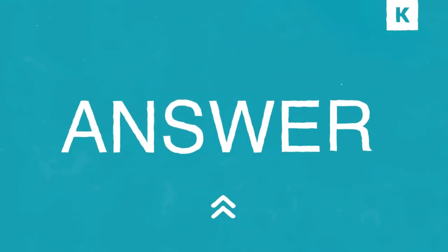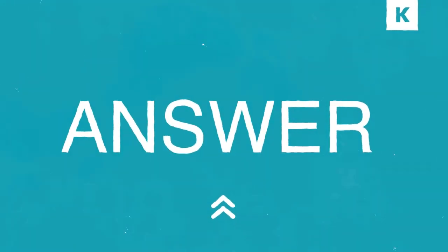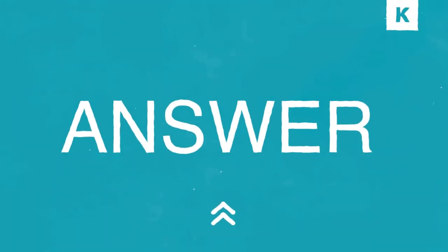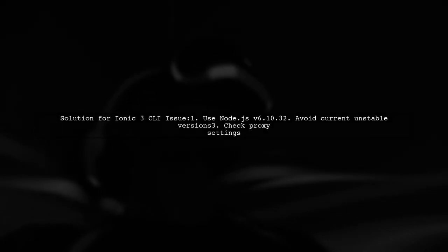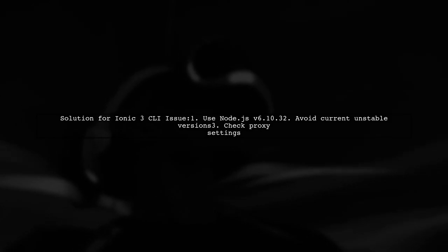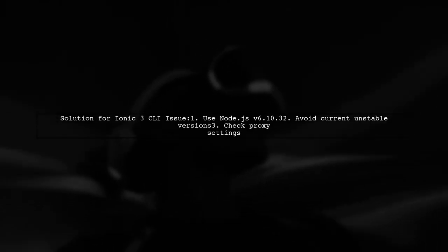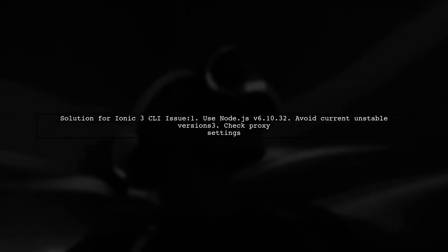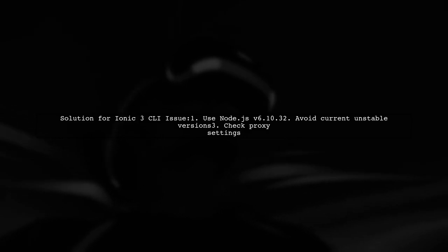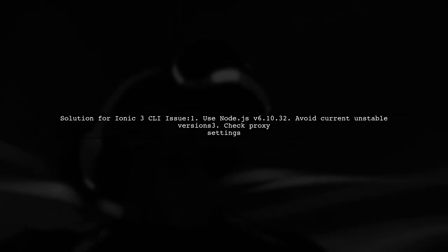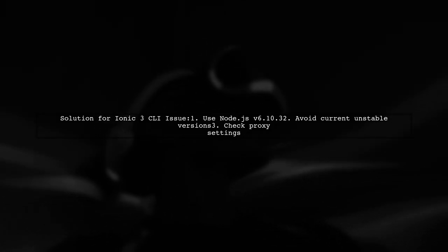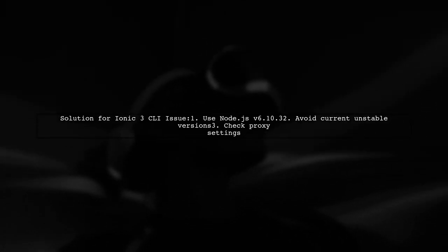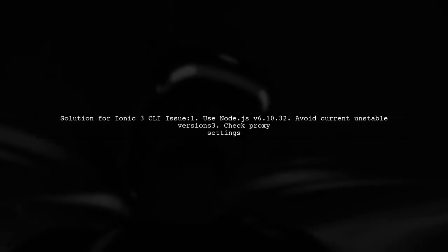Let's now look at a user-suggested answer. If you're having trouble starting an Ionic 3 project behind a proxy, try using the latest stable version of Node.js. The recommended version is v6.10.3, as newer versions may not be stable yet.